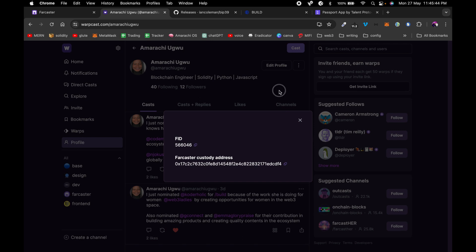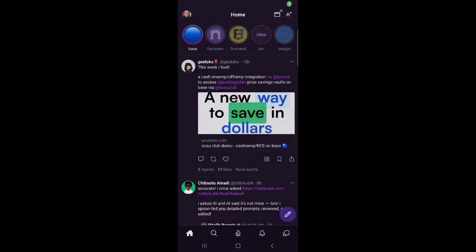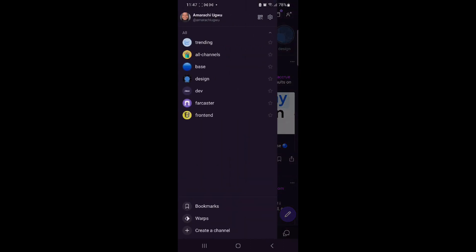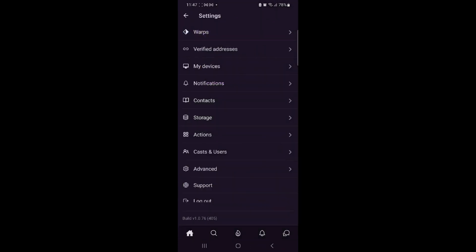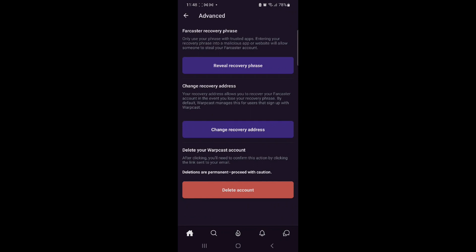The next thing you need to do is copy your recovery phrase. You have to access this through your mobile phone because that option is not available on desktop. From your mobile phone, click on your profile picture, go to Settings, then Advanced, and from there you can see your recovery phrase. Go ahead and click on it and copy your recovery phrase.